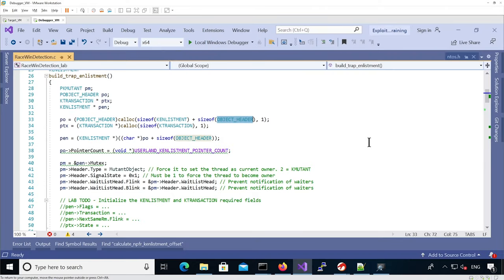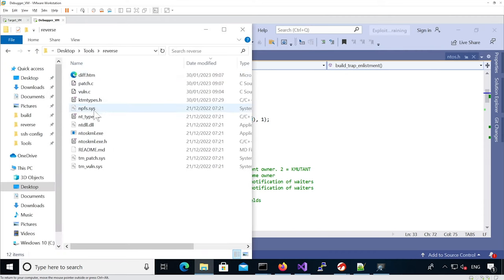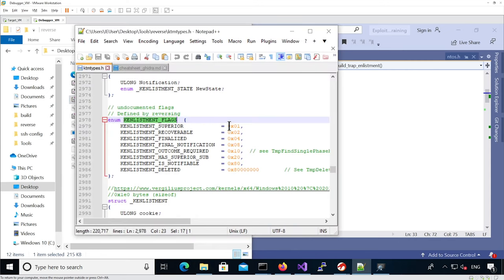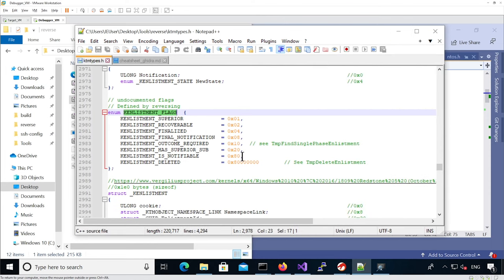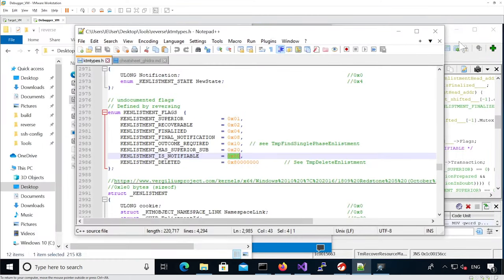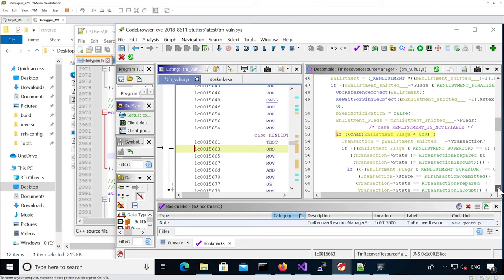Let's look at the actual flags. Looking at key enlistment flags, we can see the flag corresponding to 0x80 is the notifiable flag. So this code is equivalent to: if enlistment flags AND notifiable flag is non-zero — it's testing if it's notifiable.